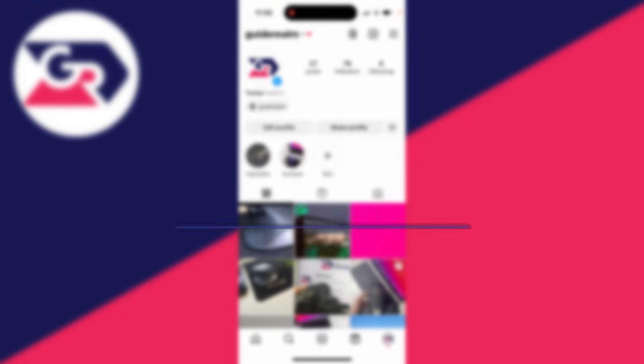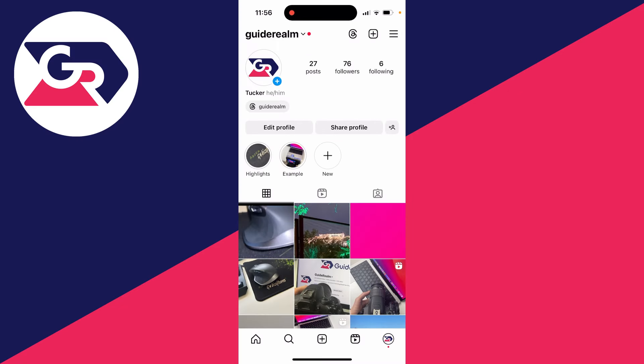Let's say you've got a new phone and you want to transfer your Instagram account to it. It's super straightforward.